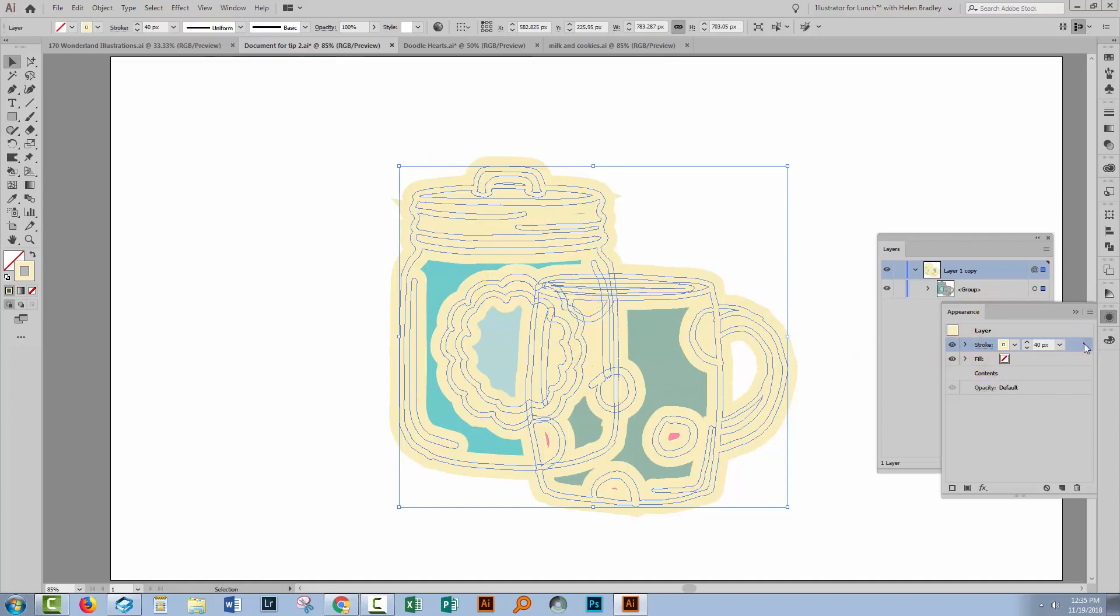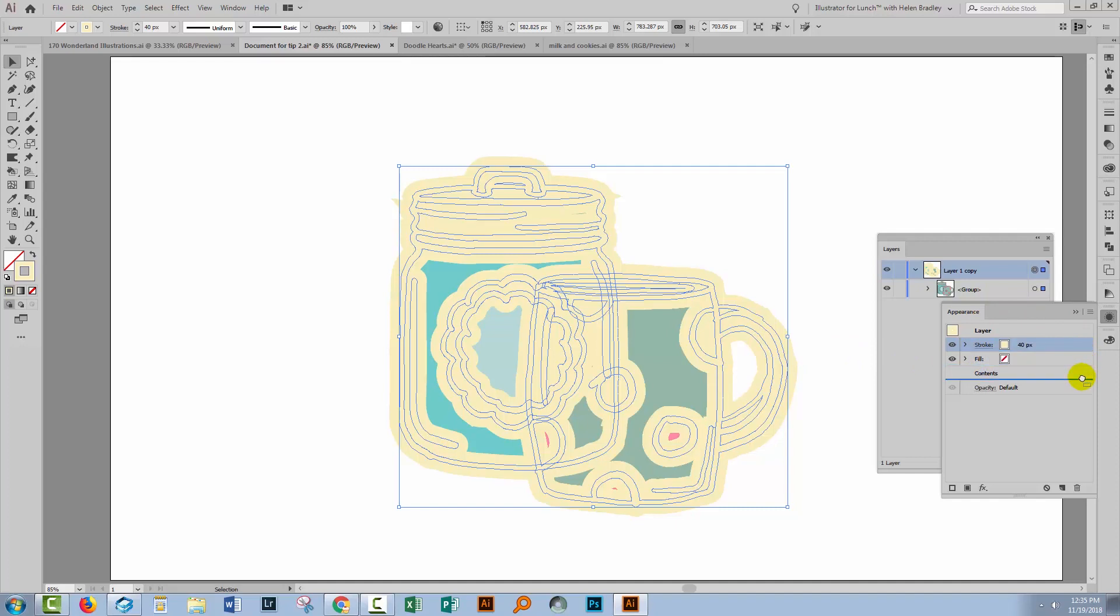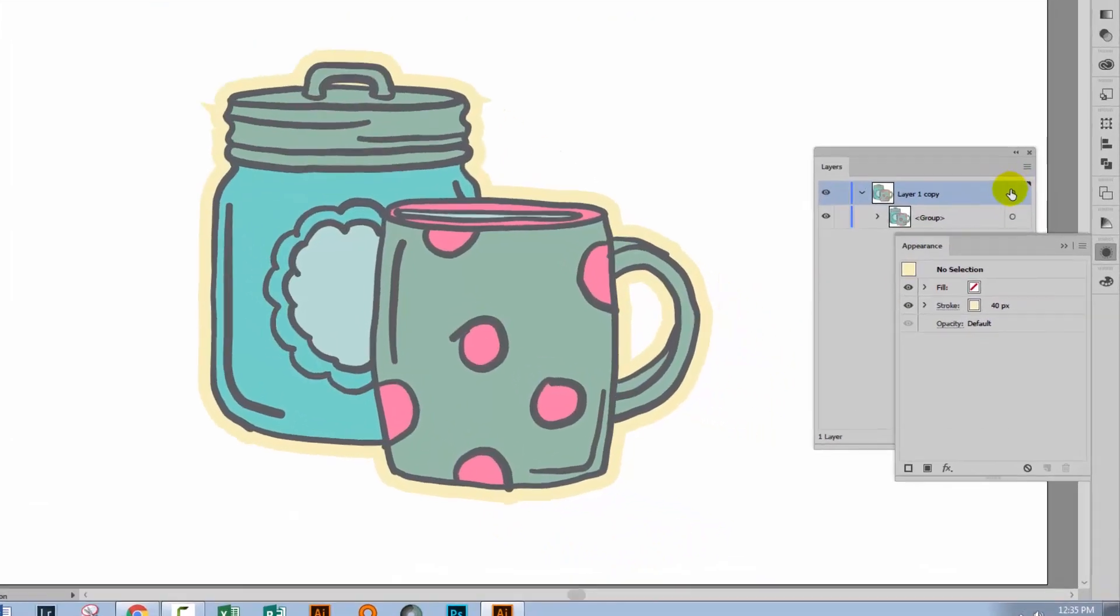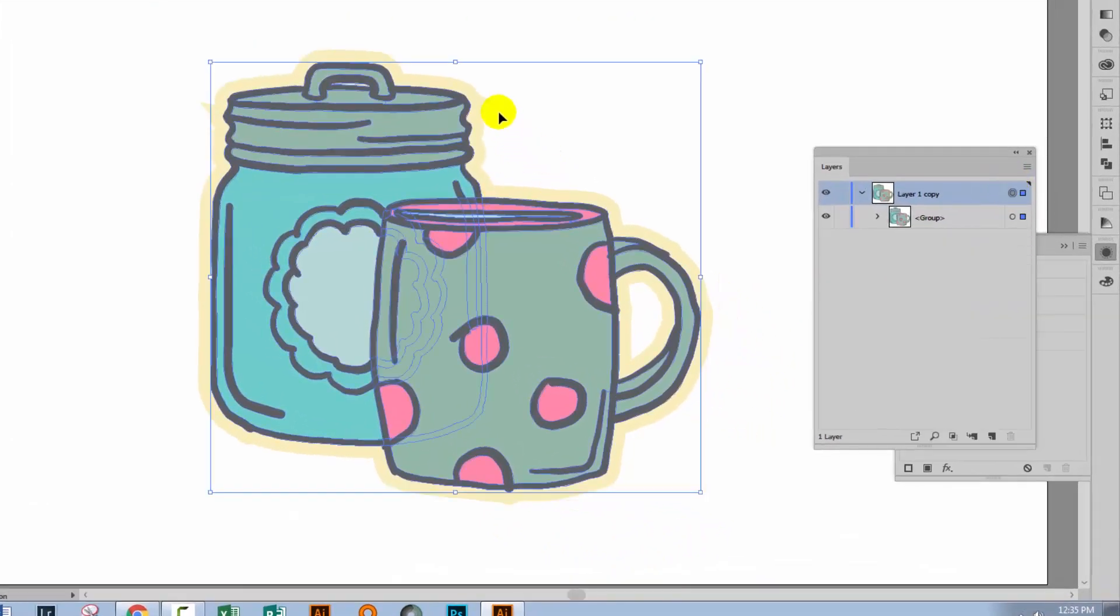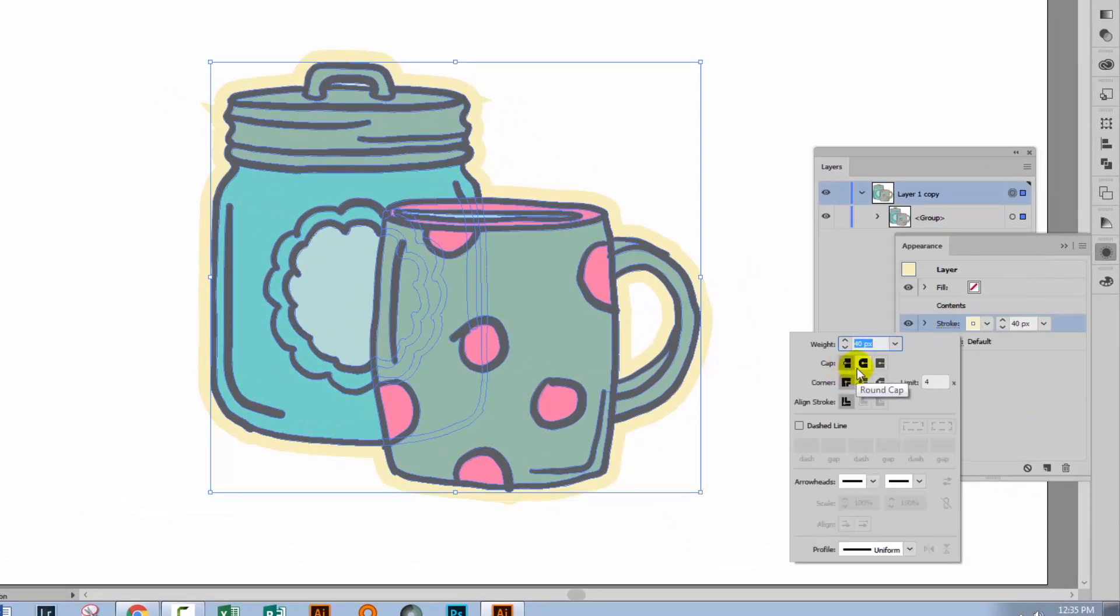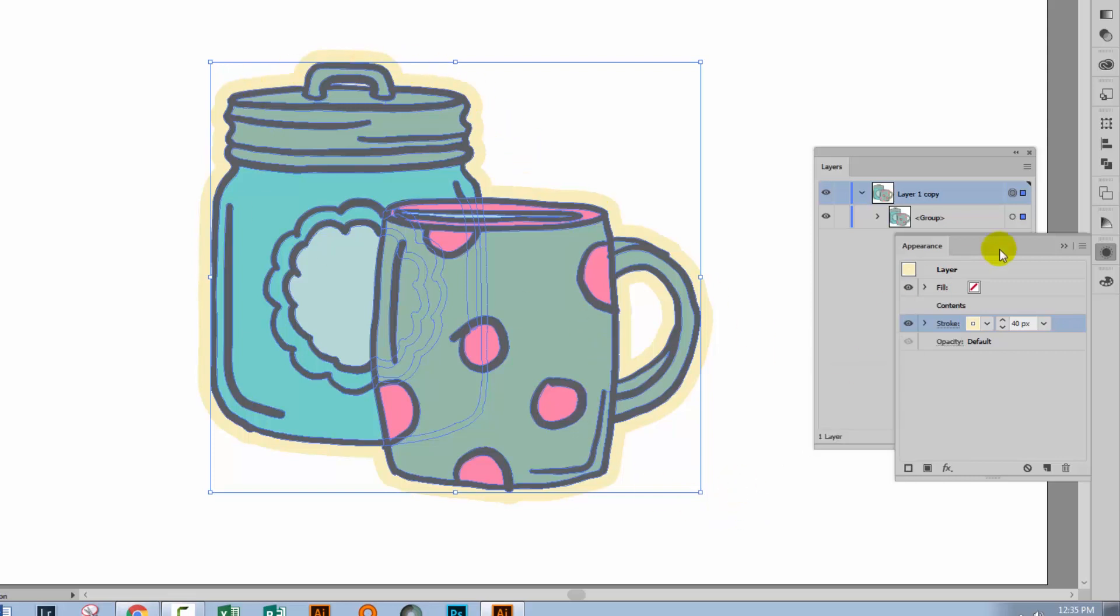Well, if we move the stroke underneath the contents here in the Appearance panel, we get the result that we want. We now have a stroke that is going all the way around the outside of these objects on this layer. Now if you encounter a problem like this, it's very easy to fix. We'll just go into the stroke and we'll adjust the corner options, and this gives us a better result.